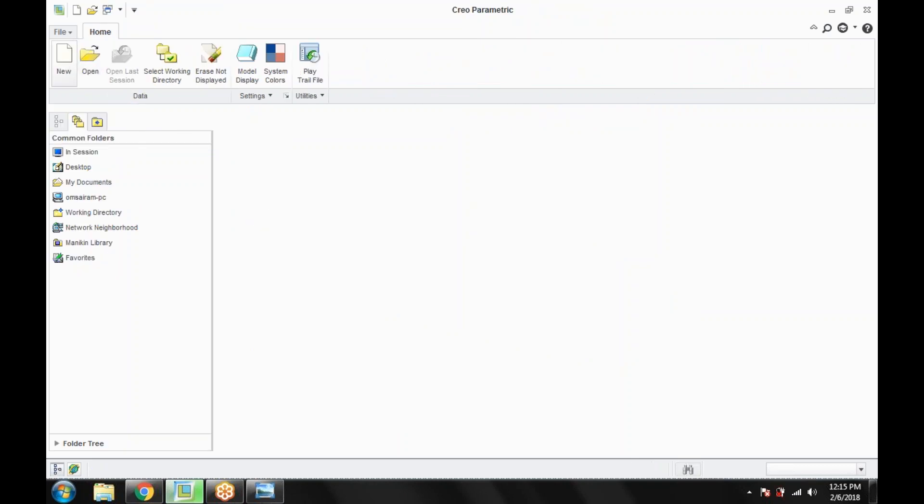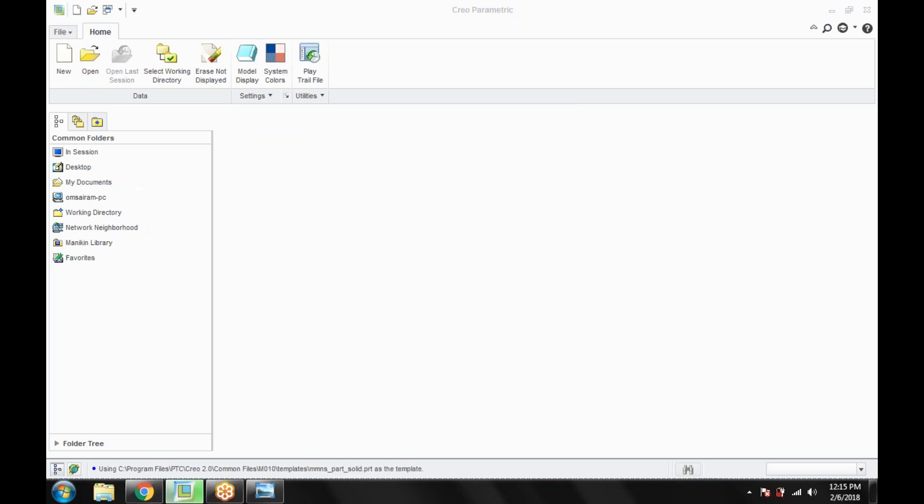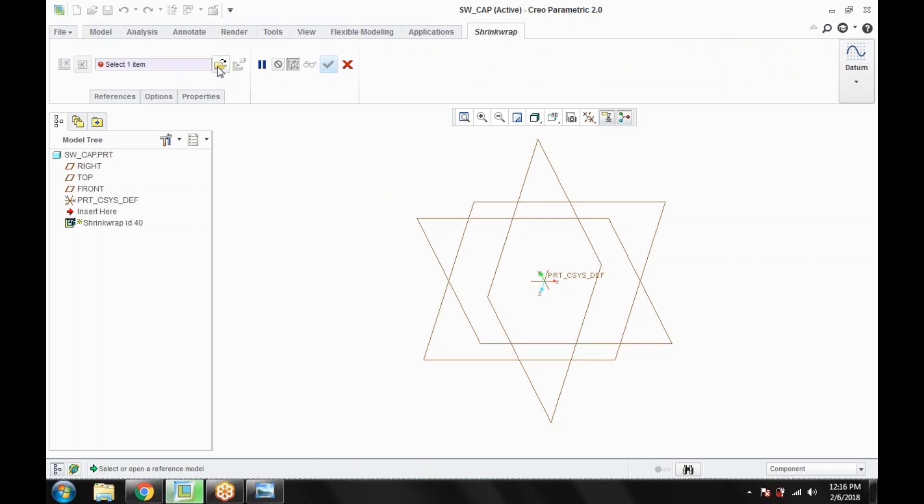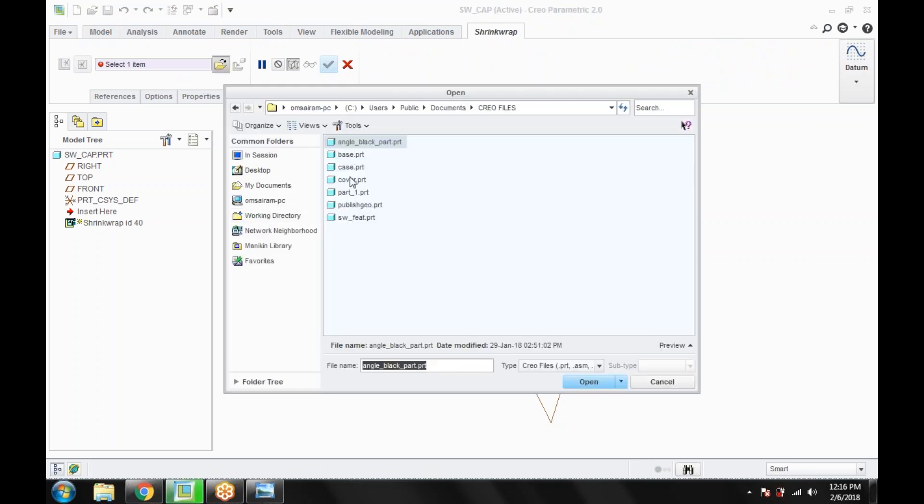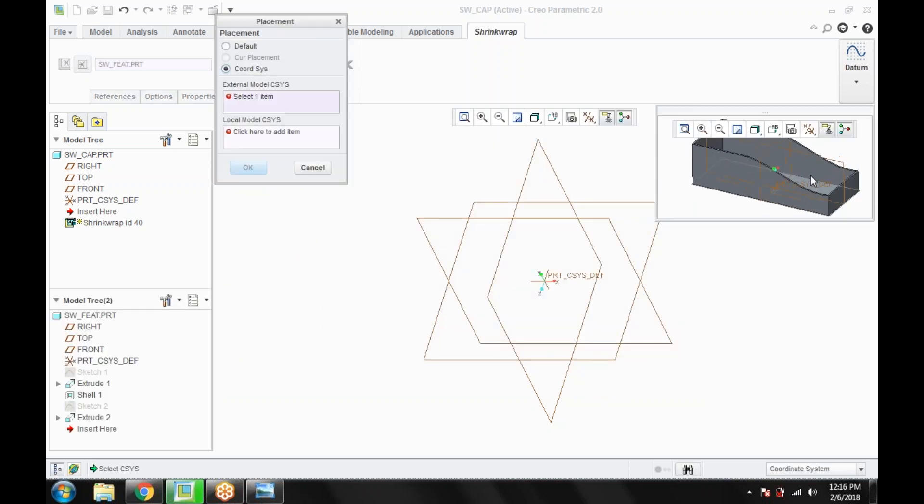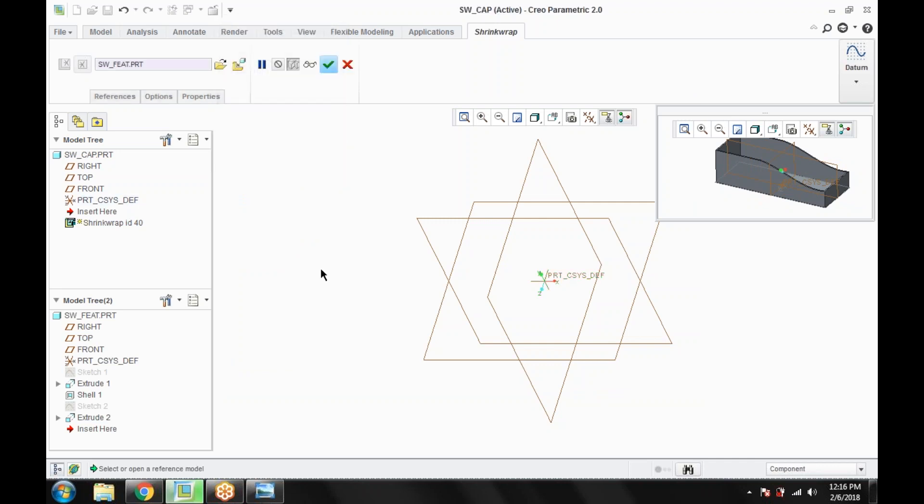Create a new file with the name cap. Now we are just going to create one. For example for this, add sw underscore fit feature. Open. Add coordinate system. This one is an external model. The second is a local model. Click OK.